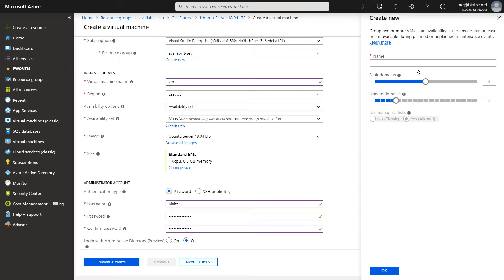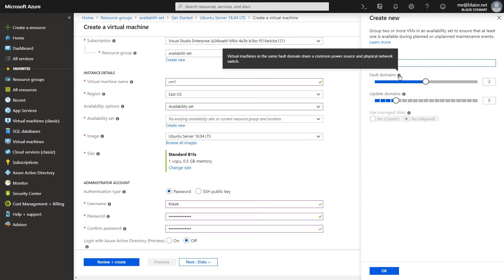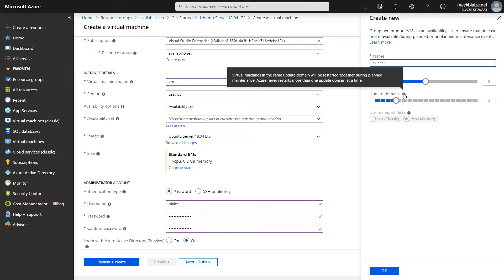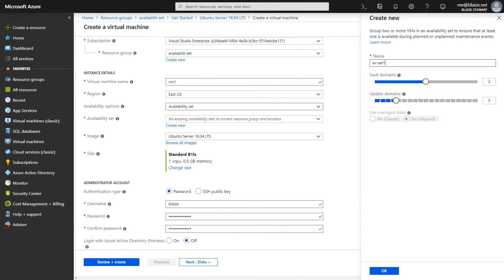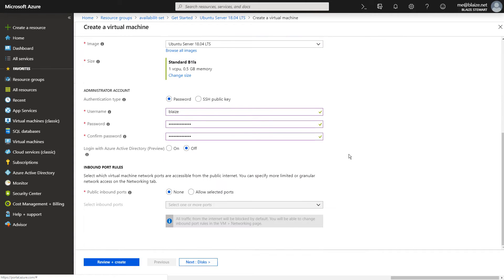Availability sets gives me the ability to create a new availability set here. When I create my virtual machine, I'm going to call the availability set 'AV Set 1'. I can select the number of fault domains and update domains — the fault domains represent the physical network and power source, and the update domains represent the logical patching groups. It defaulted to 2 fault domains and 5 update domains, which are the default values. If you had a larger number of virtual machines, you could increase these to make your application more distributed across Azure's infrastructure.